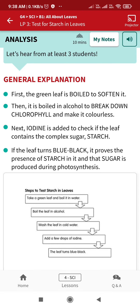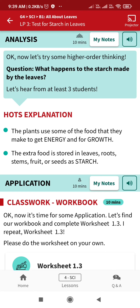Higher order thinking question: what happens to the starch made by the leaves? The plant uses some of the food made to get energy and for growth. The extra food is stored in the leaves, roots, stem, fruits, or seeds in the form of starch.